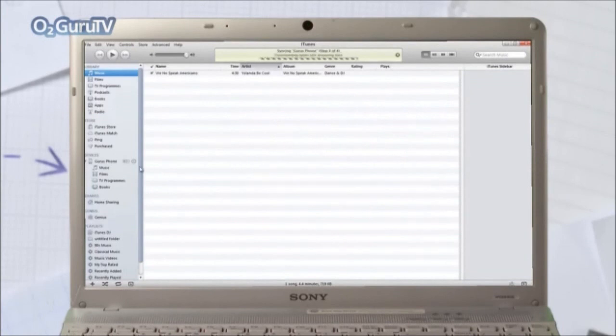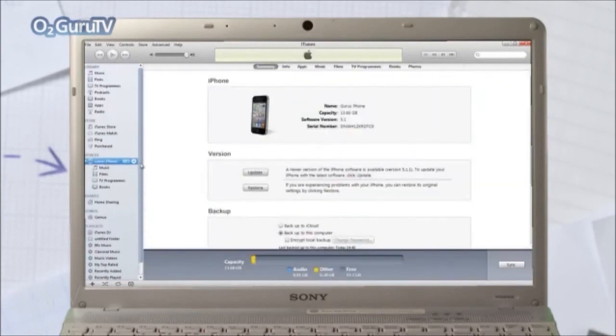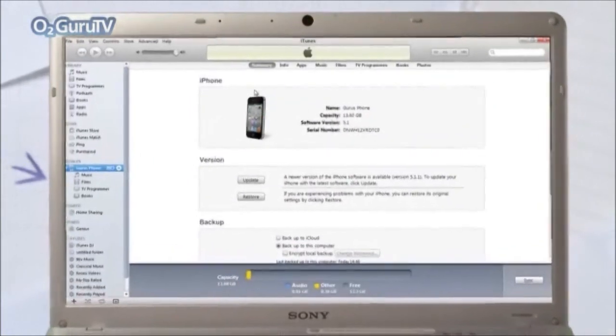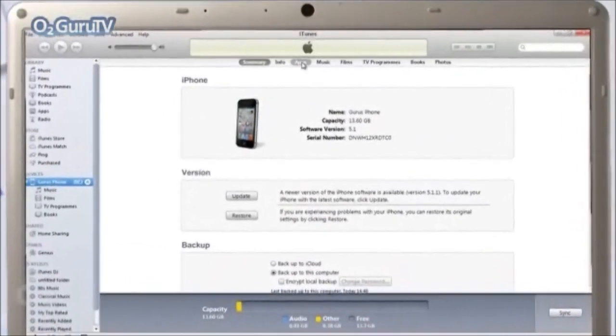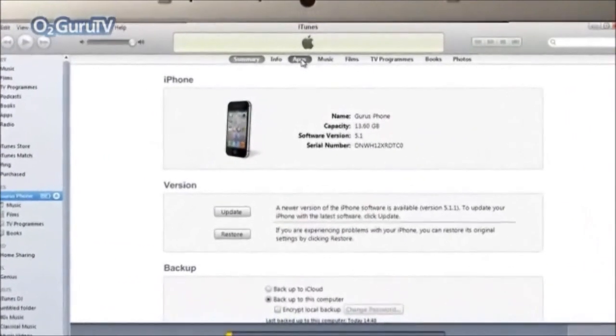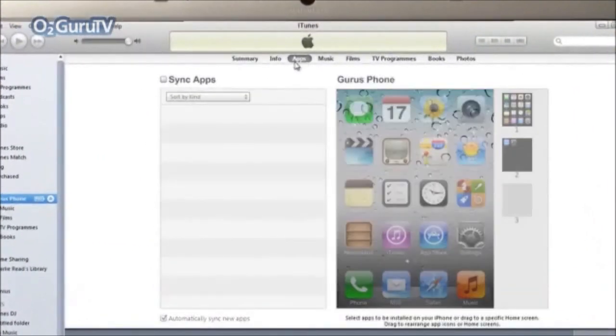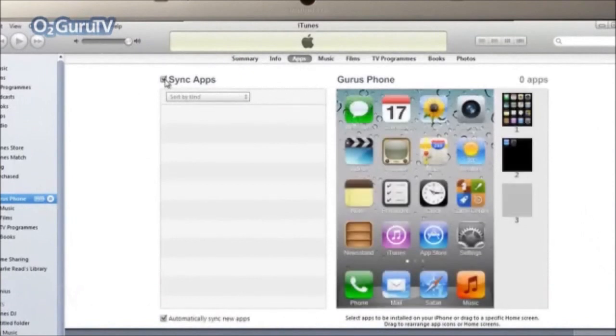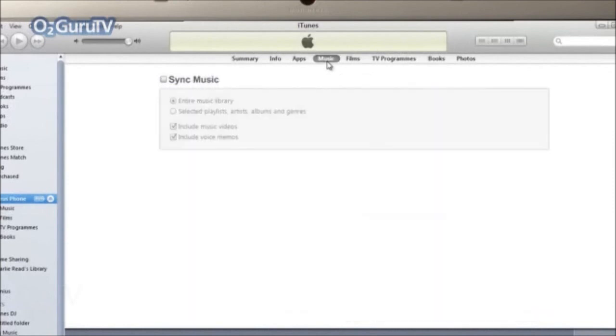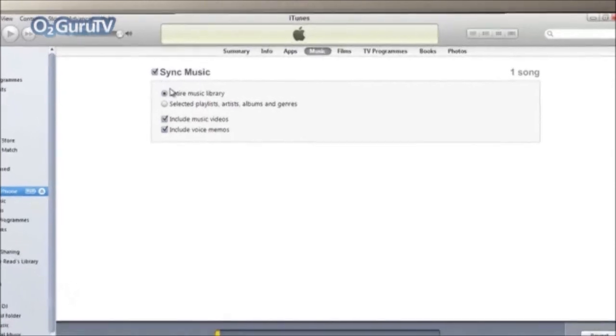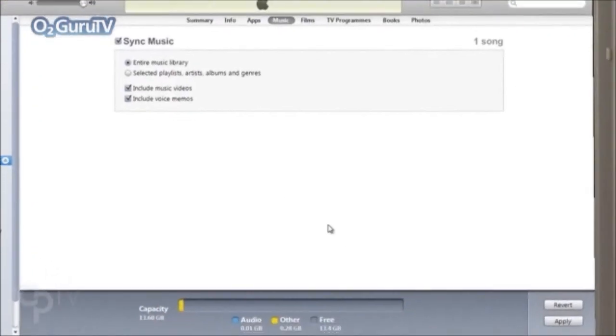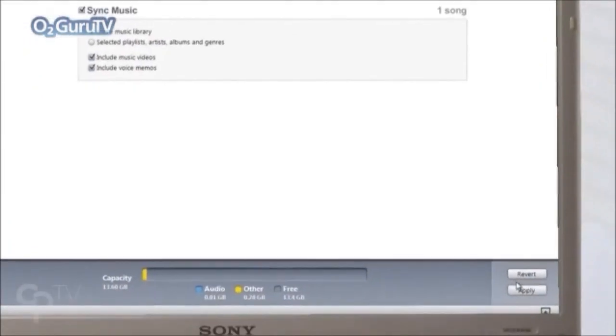By the way, if you find that any apps or music haven't transferred, don't worry. Simply click the Apps tab, just here at the top of the screen, and make sure the Sync Apps box is ticked. Then go to the Music tab and do the same. Now just press Apply Sync, which is just here at the bottom of the screen.